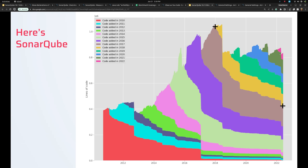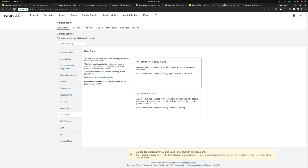I'll get off my soapbox now and go back to the UI. This is one of the things we've changed around Clean As You Code. Previously in the new code definition, you had the ability to set an arbitrary number of days — you could set it to 3,000 days, which obviously isn't a good new code definition. That's why we've put some bumpers around that in this version.